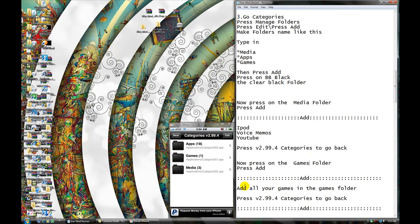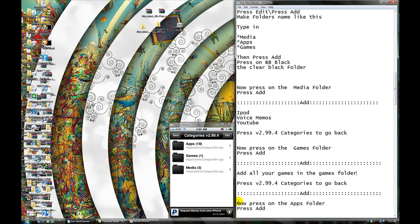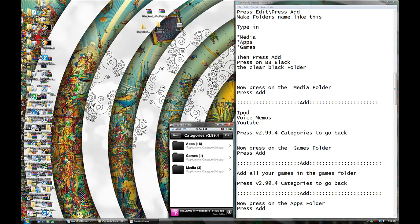So now, just remember, add all your games in the folder, okay? And now, press on the Apps folder.